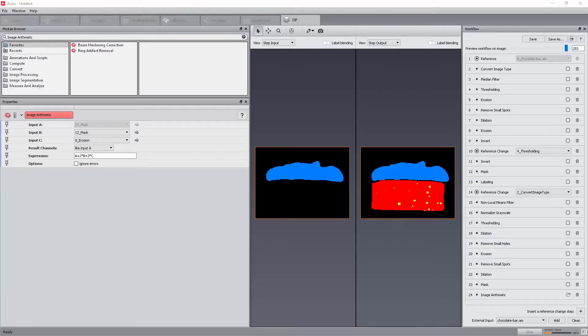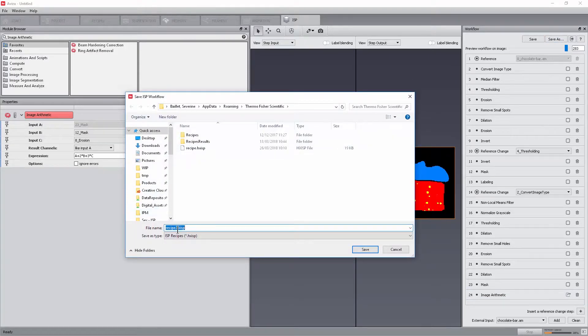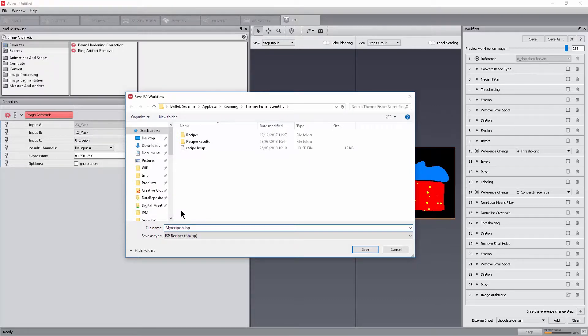From the workflow window, click Save As and then save the workflow on disk. The file extension is .hxisp.